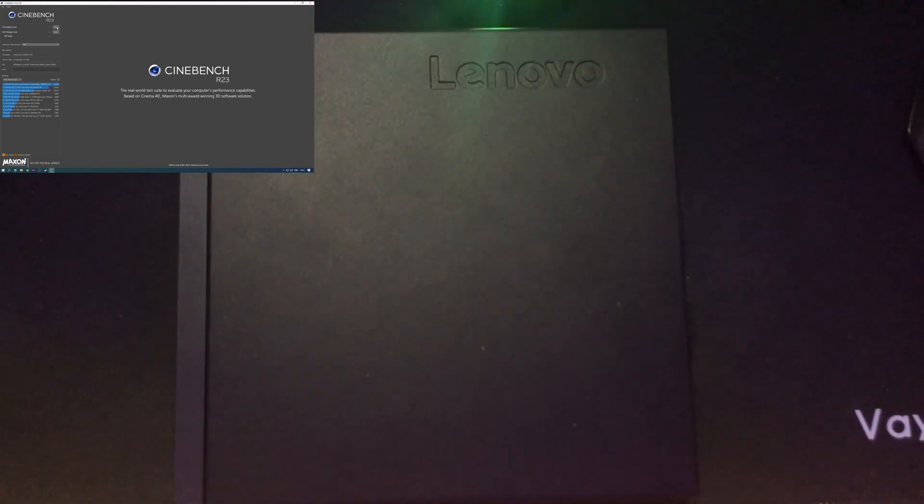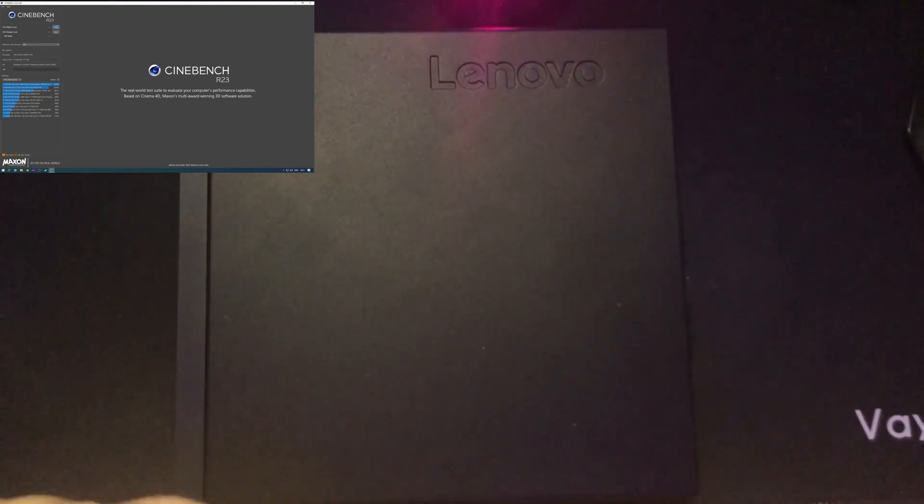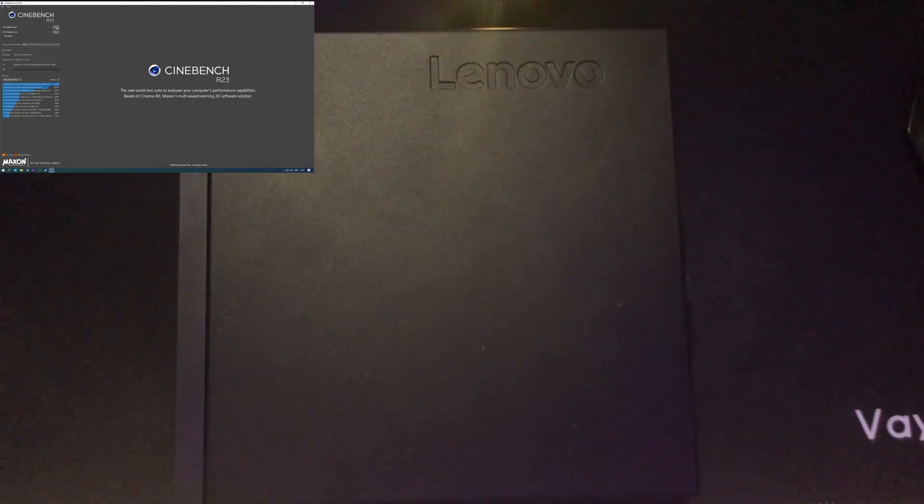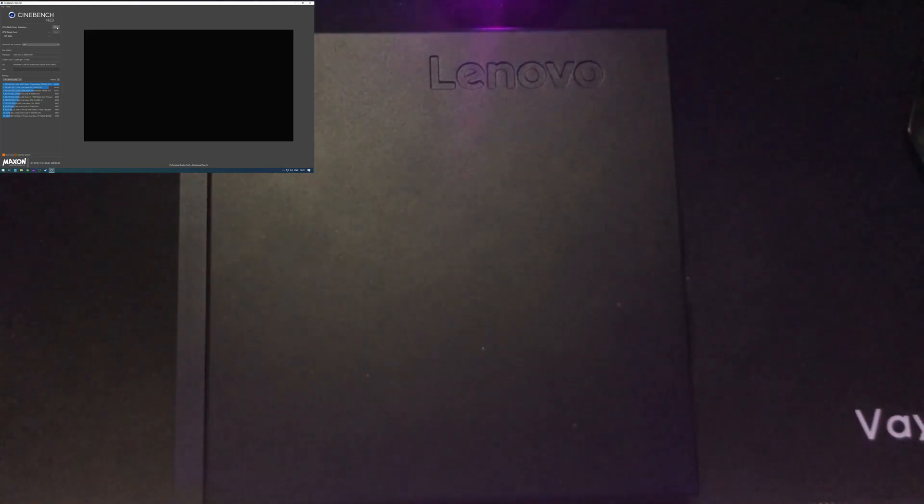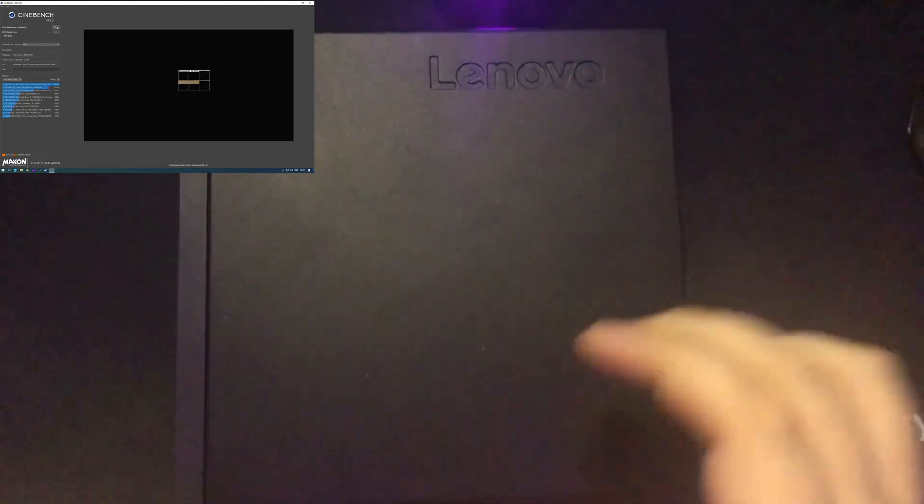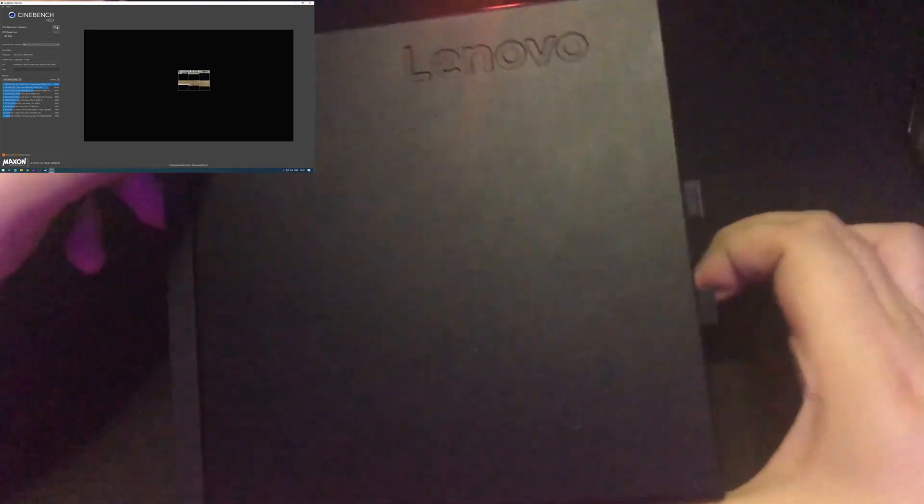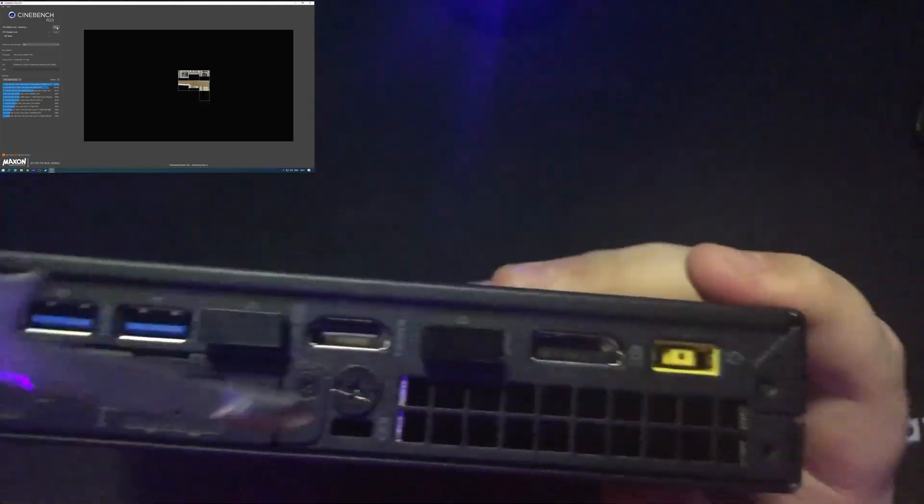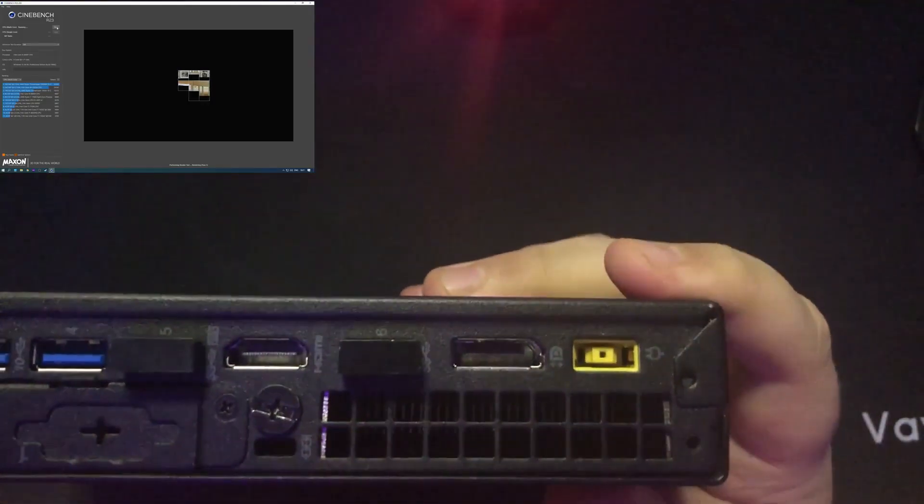So guys, it's time to show you the inside of this little PC. I probably should have got the screwdriver ready but you know, not the most organized of people. These are quite easy to take apart.